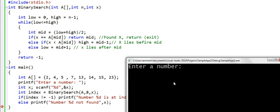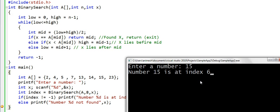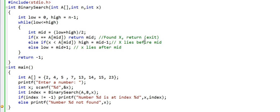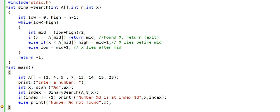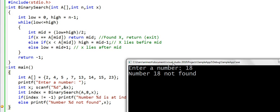So we are asked to enter a number. Let's say we want to search for number 15 in the array. This says that number 15 is at index 6. And let us now try to search a number that does not exist in the array. Let's say we want to search for 18, and the output is number 18 not found.